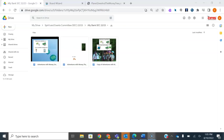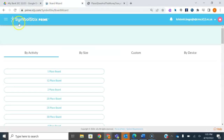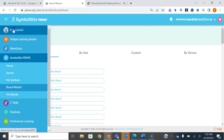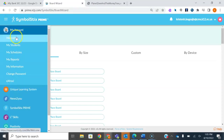Hello everybody, this is Miss Bo, and today I'm going to show you how to adapt a text using Board Wizards from Unique Learning Systems. It's one of the features that we have with ULS, and I'm going to start by showing you from the home page of ULS.